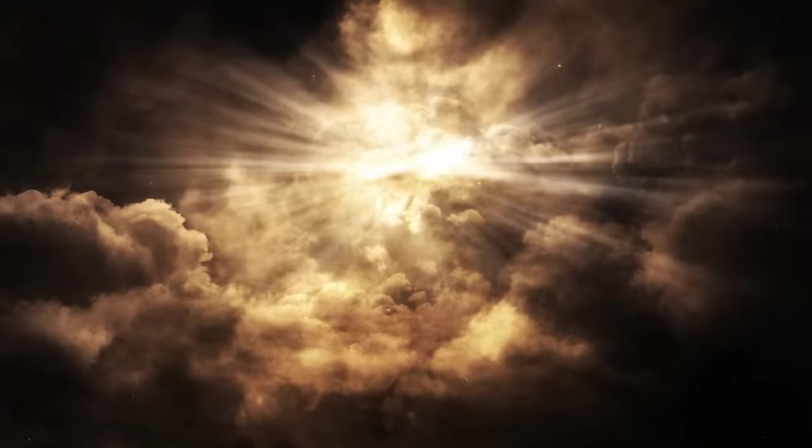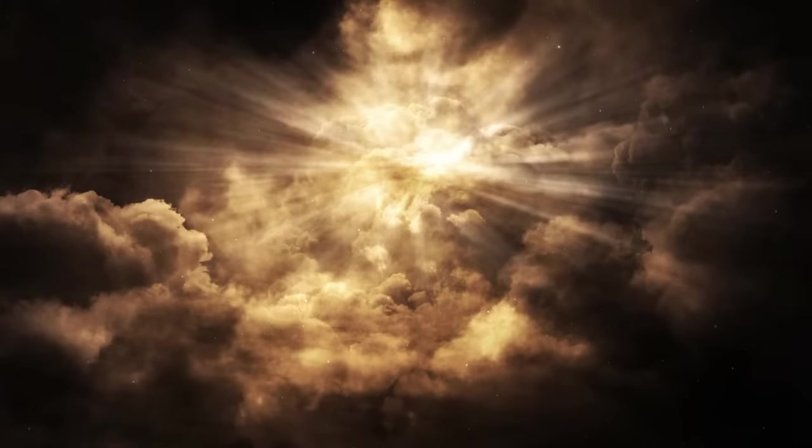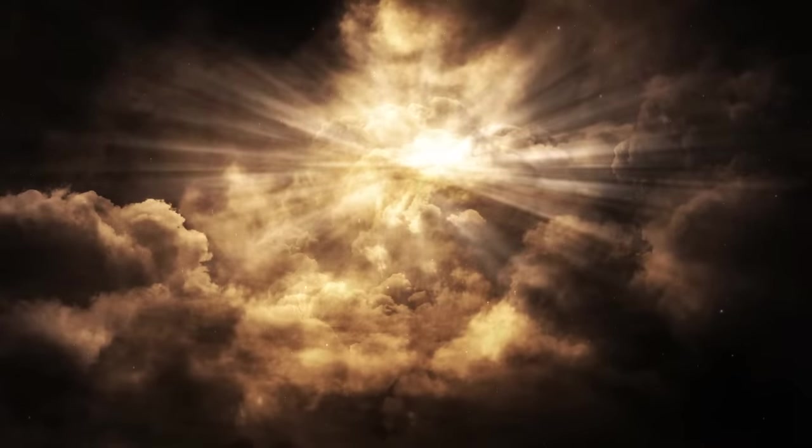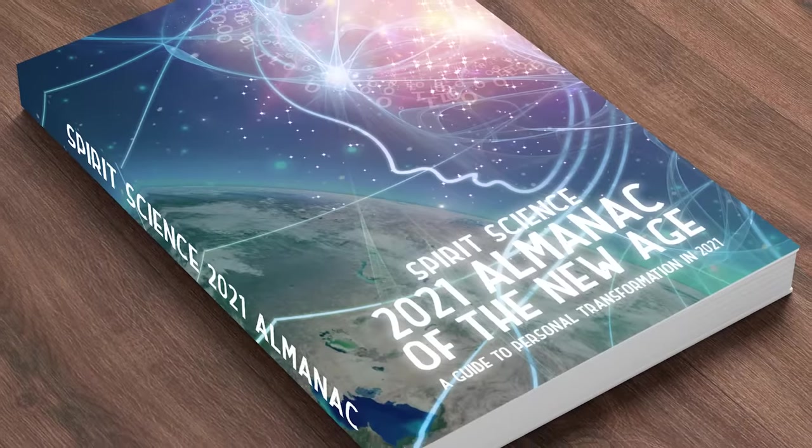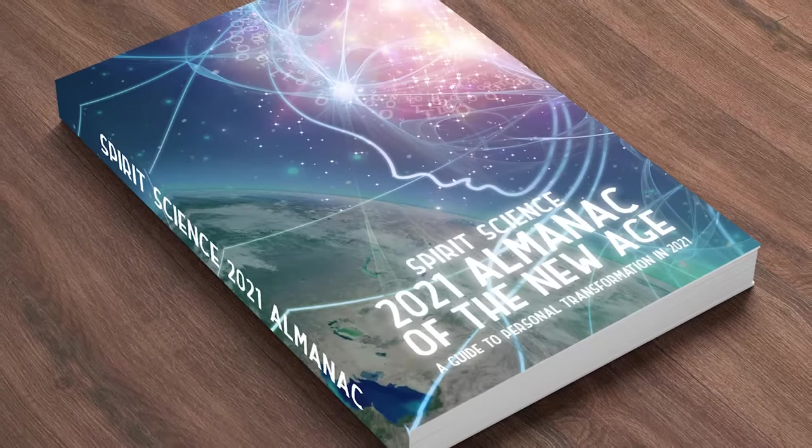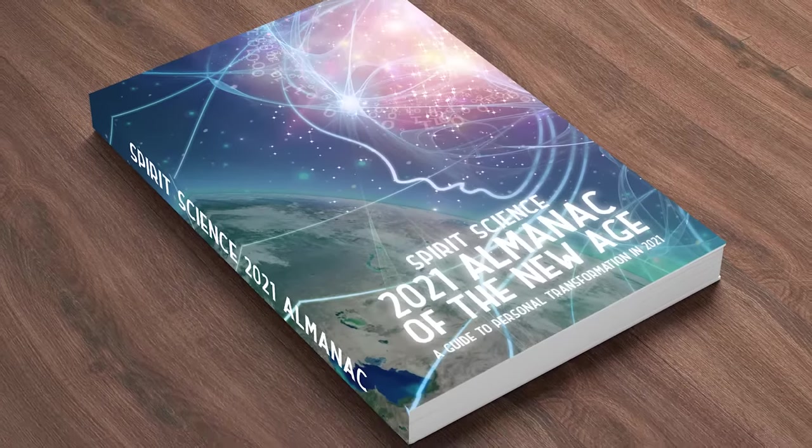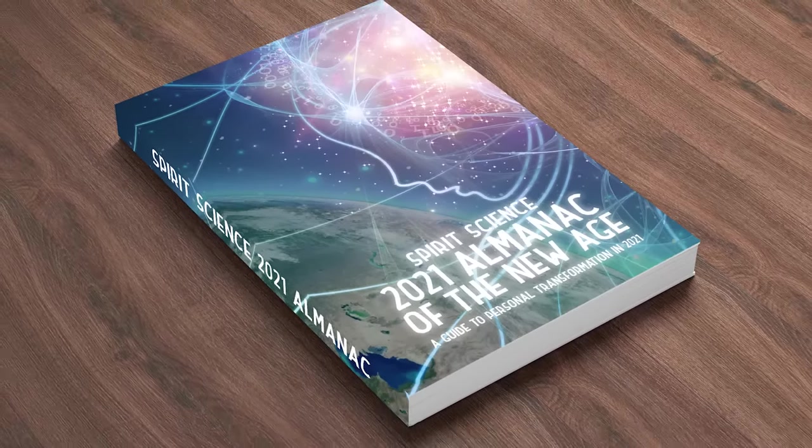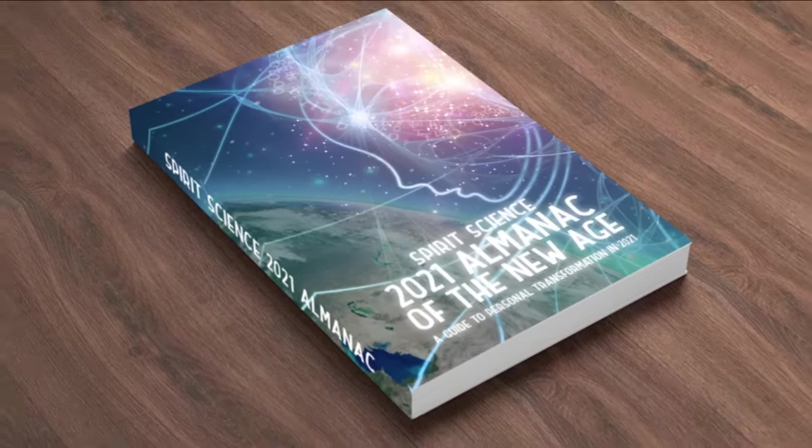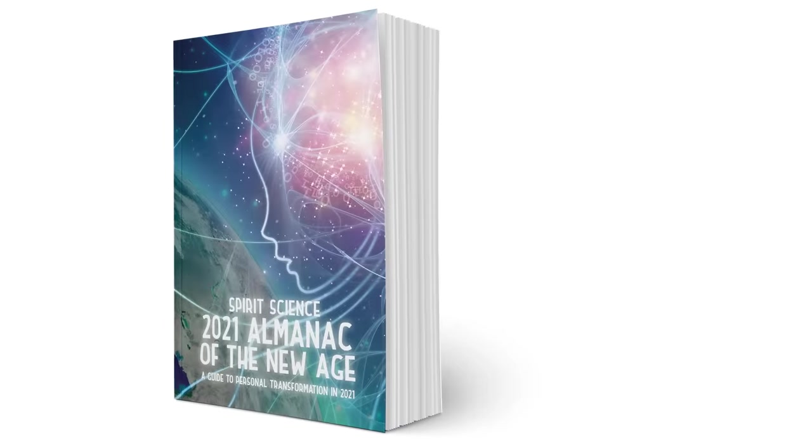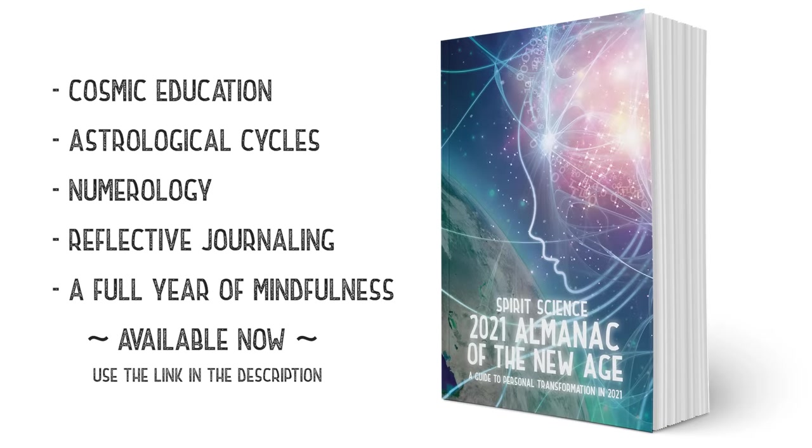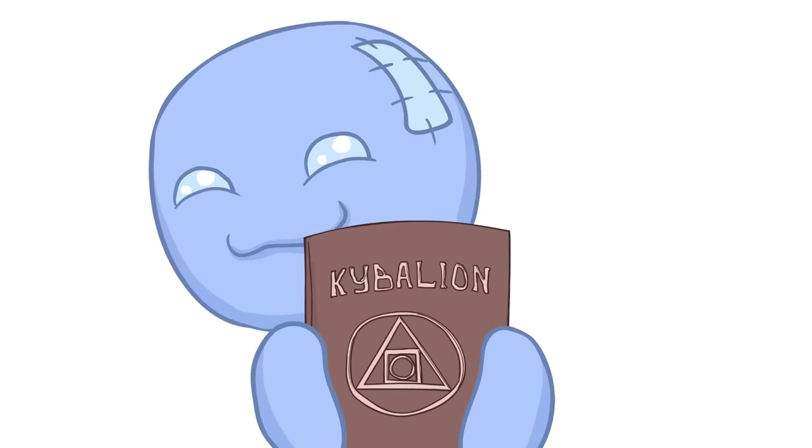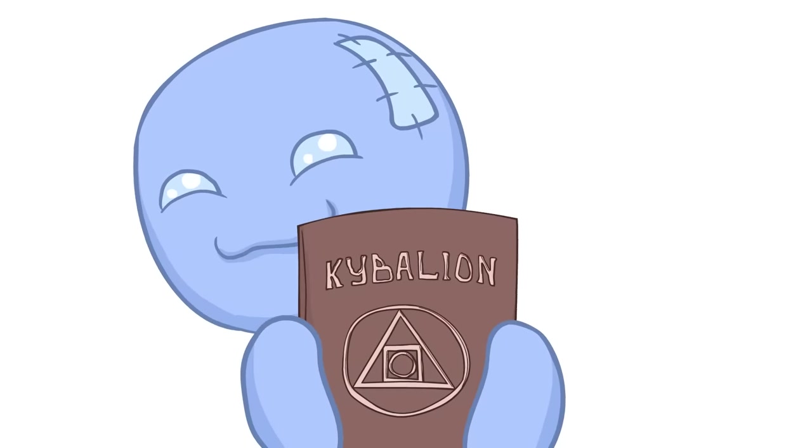The Hermetica speaks very highly of cosmic laws, critical to be understood in order for our own liberation and transcendence. And that's why we've created the 2021 Almanac of the New Age. If you're interested in connecting with celestial and personal cycles in order to start the new year off with an exceptionally high vibration, check out this book. You'll find links in the description. And with that, let's now dive into the Hermetic Principles.